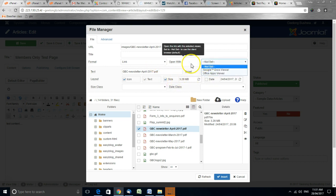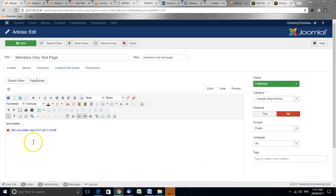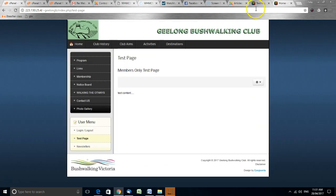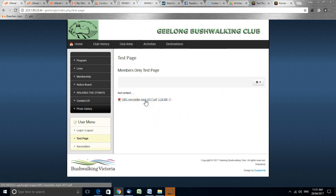There are advanced settings here that can be used as well, but normally this is all I do. I click insert. There's the link. Let's save it and we'll go to the website, refresh, and here's the link.